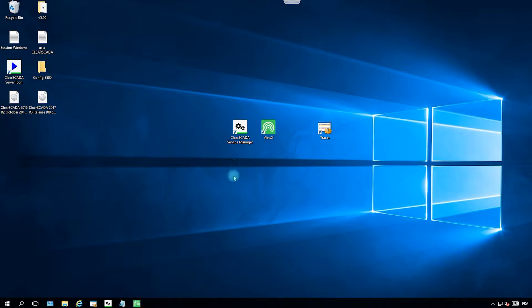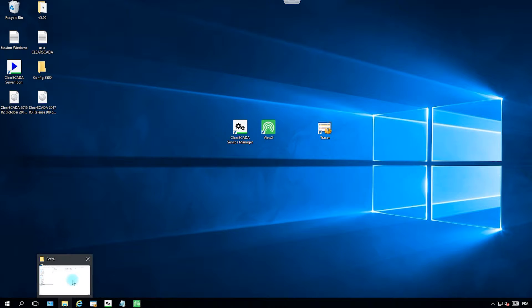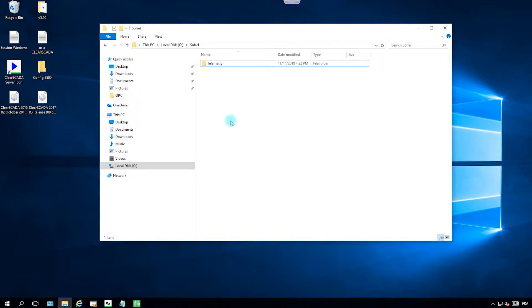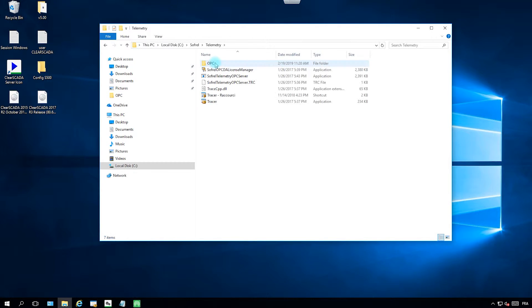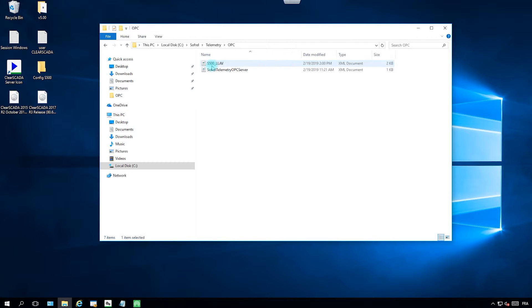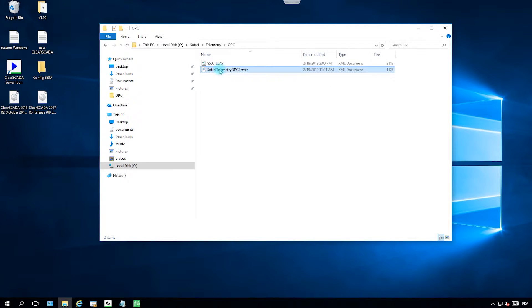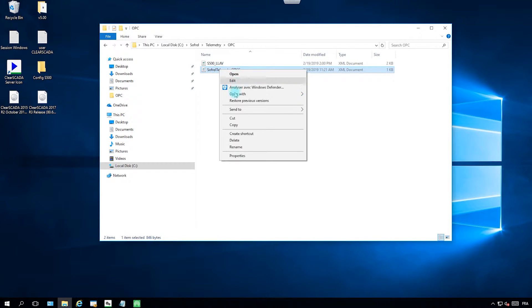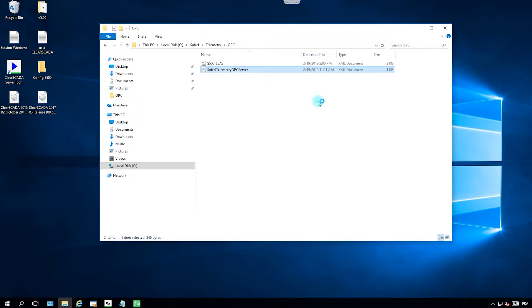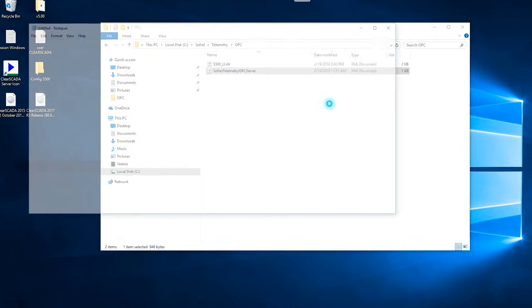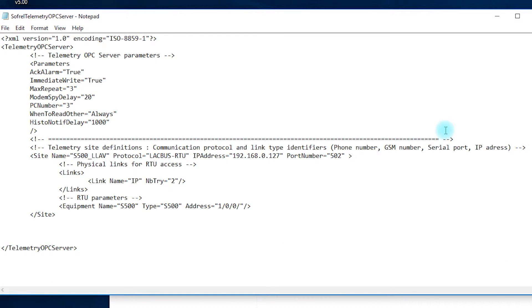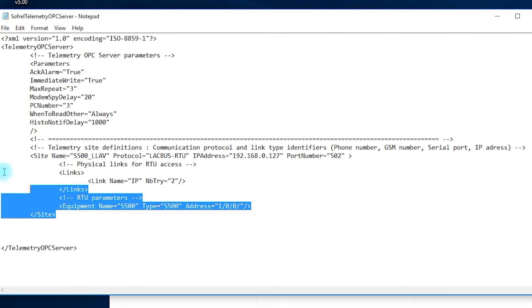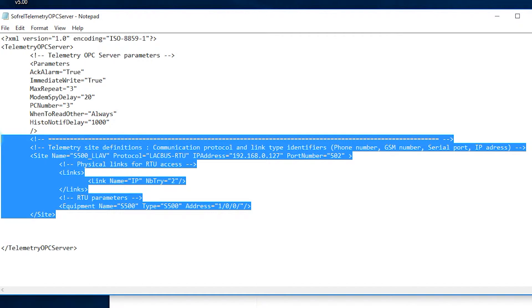The first thing you have to do is to go in the XML file for the configuration of the OPC server. So in the telemetry folder, OPC, and then you can do a right click and open it. In this configuration file you will find your equipment.